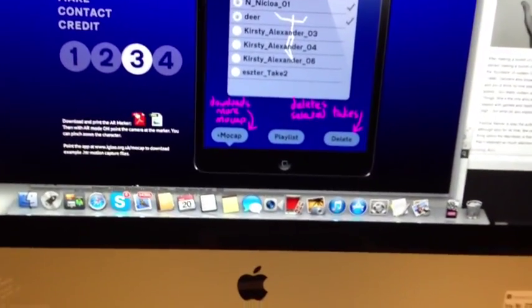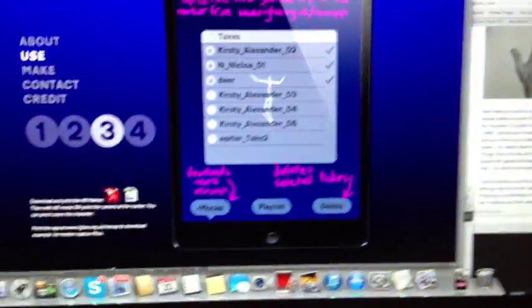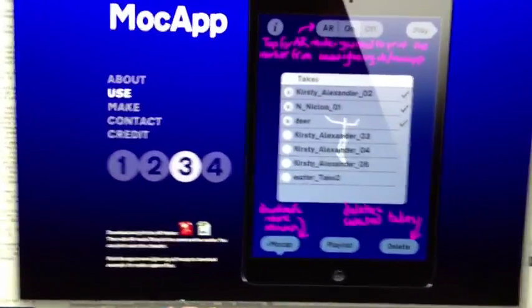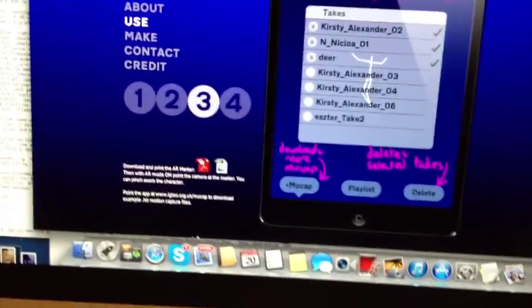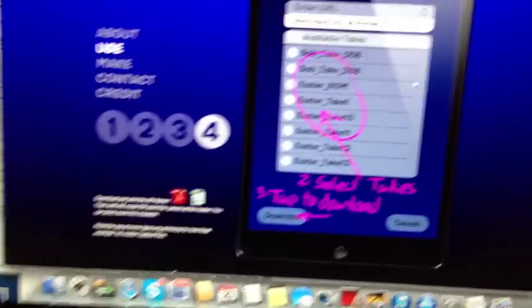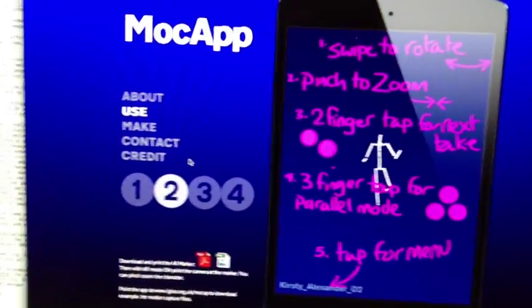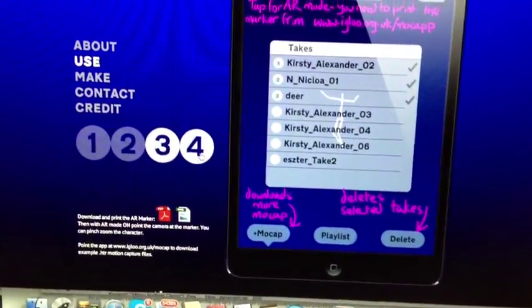For the augmented reality mode, you download a printable PDF — which I have here — and the figure is mapped using that image as a trigger, placing it and having all the coordinates moving relative to that center of the space. The app already has a built-in library of files, and you can also download additional files from a provided URL.